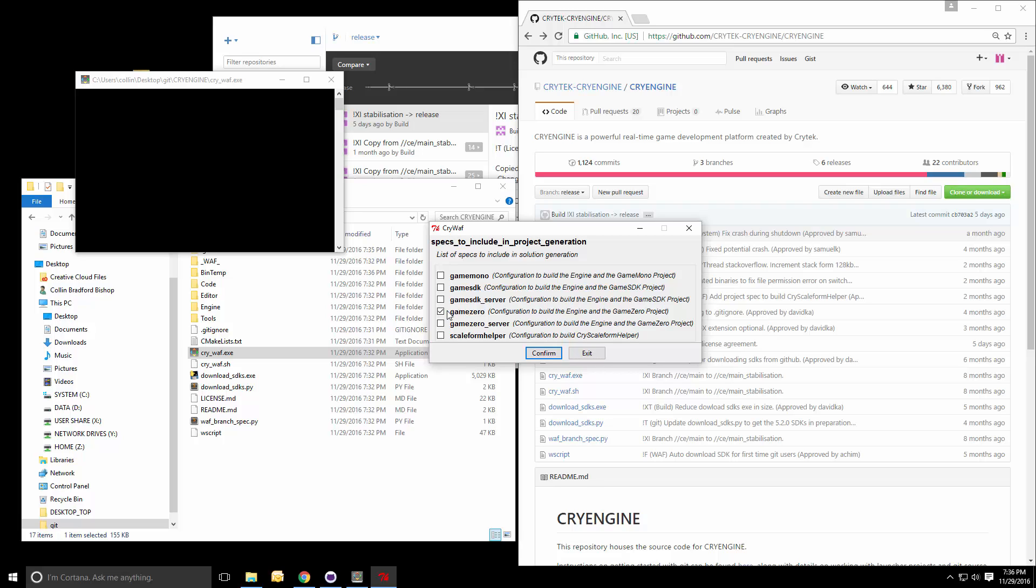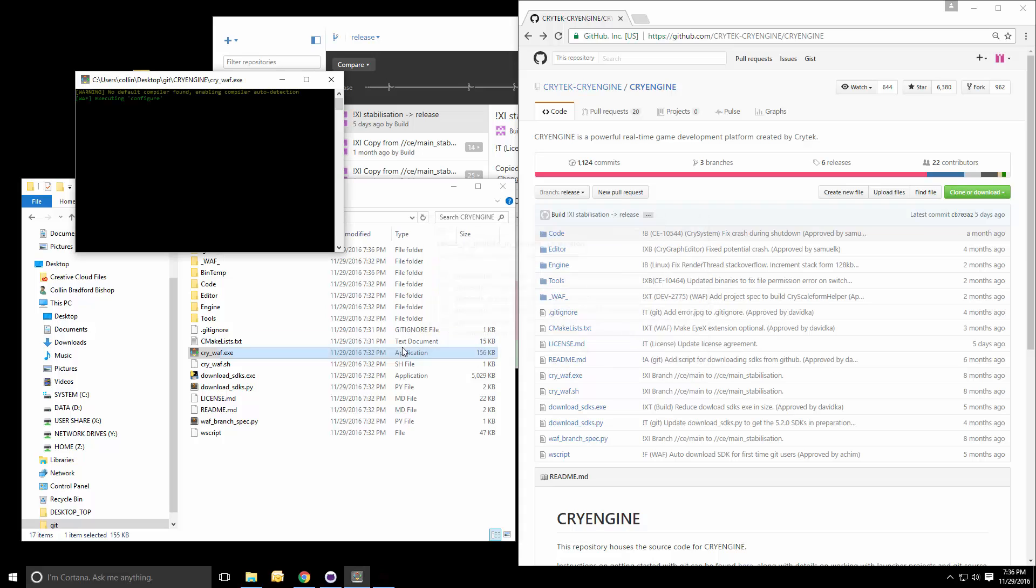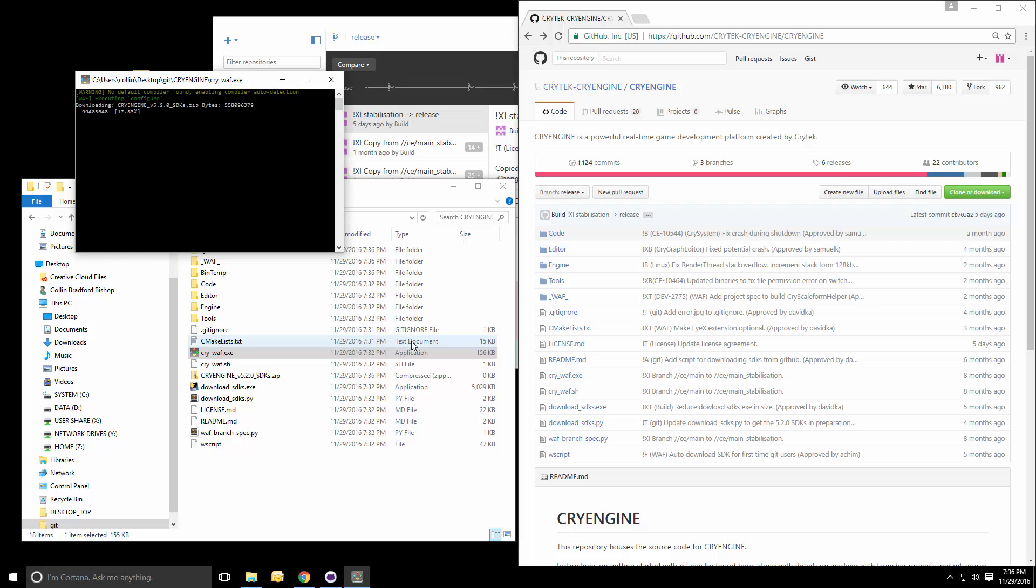So we simply run this executable and choose what we want to build. In this case, I'll say we just want to build a game zero project. We don't want the bigger game SDK project. That's basically a full game that's provided as is. However, it is very hard to develop things with. So we'll just go with game zero, which is a minimal game with no actual logic inside it. And as you can see, we'll automatically download the latest SDKs for the 5.2 release right away. So that's actually downloading through WAF the external SDKs. That's pretty nice. That works.